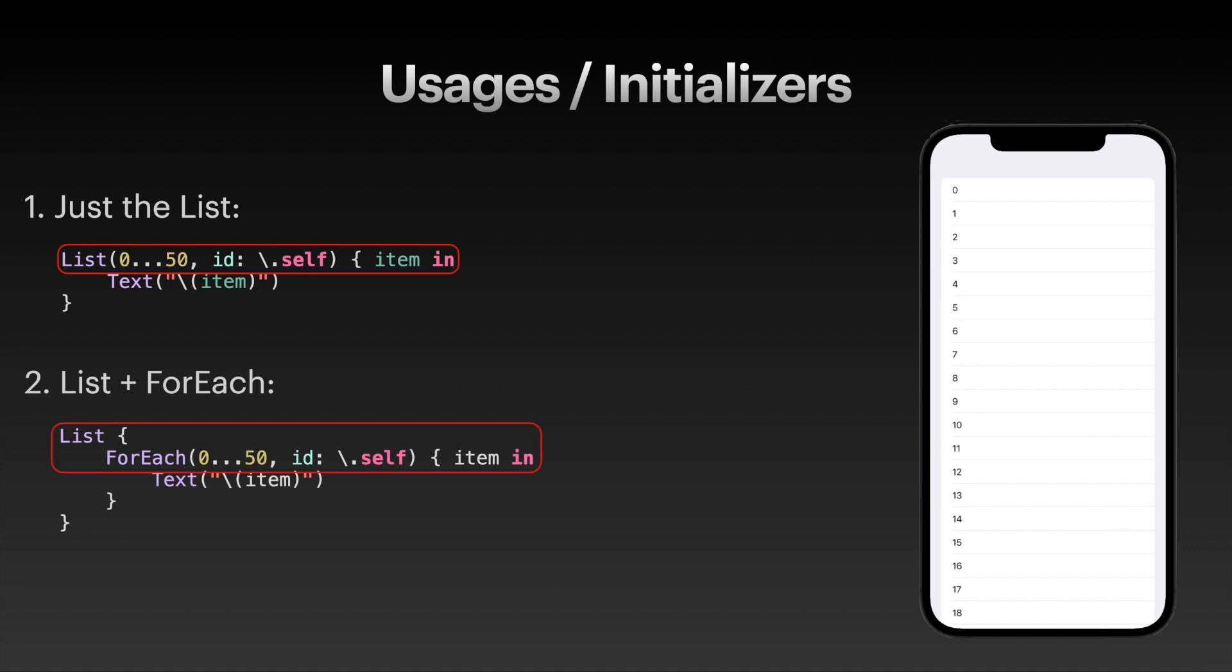Just remember, there are basically two different ways. They produce the exact same output in this simple example. You can see the output on the right. Either you directly pass your data into the list, or you use a ForEach inside of the list.